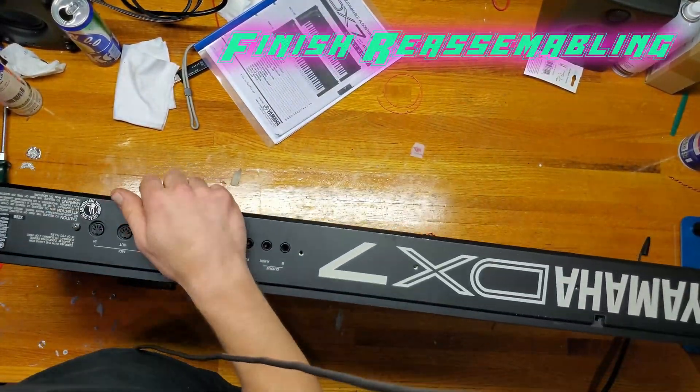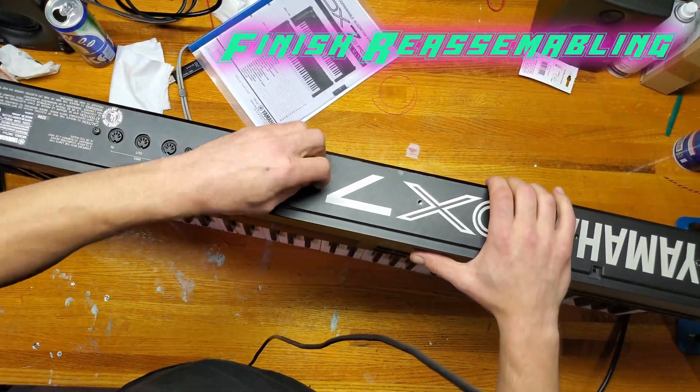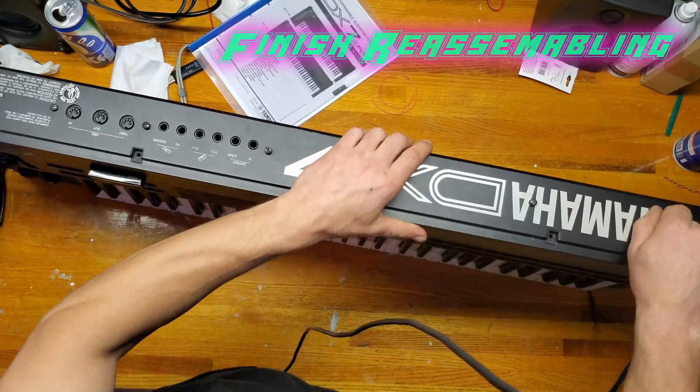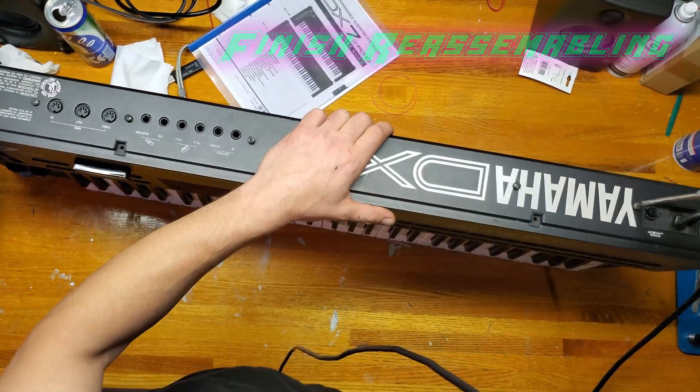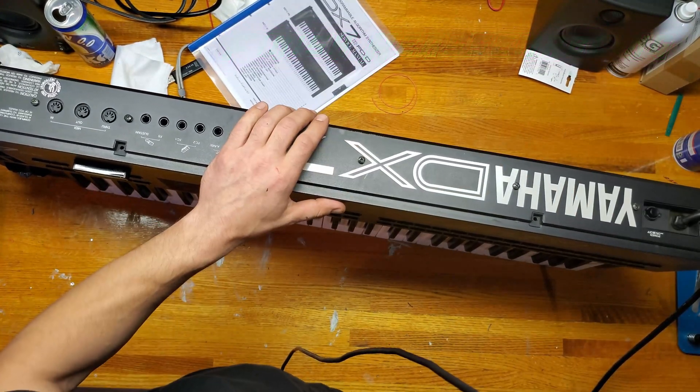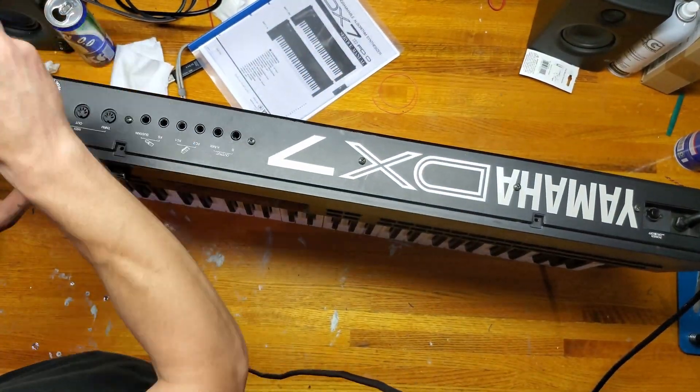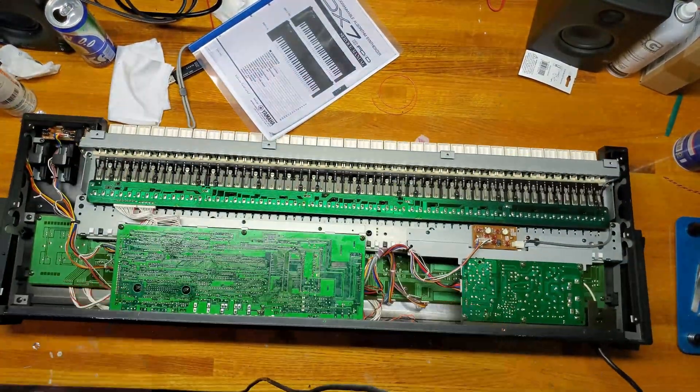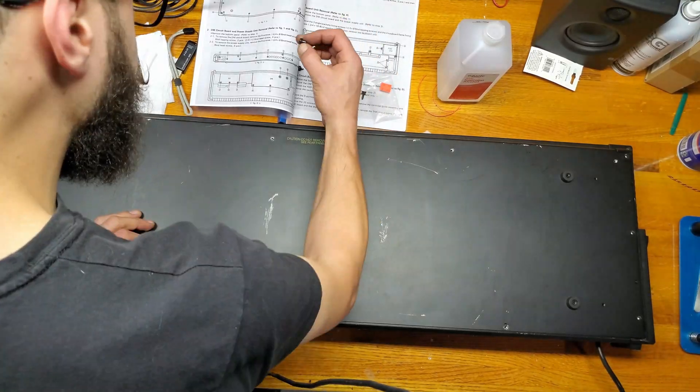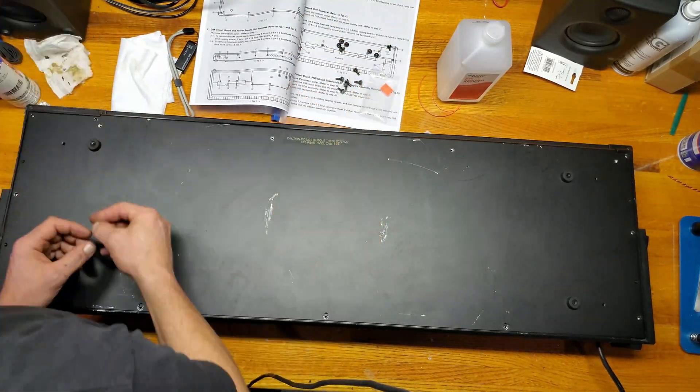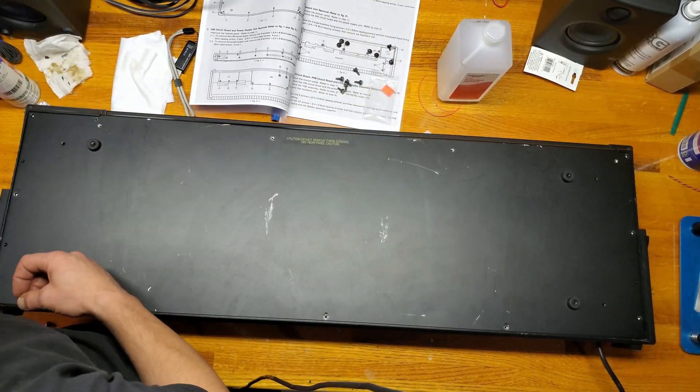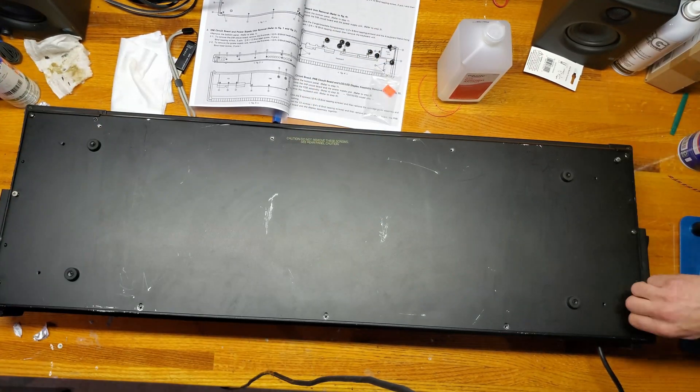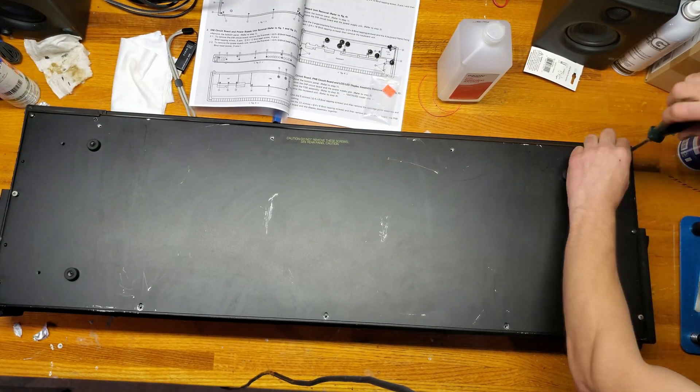Time to wrap this up by screwing everything back into place, starting with the back panel. Then I move to the plate underneath. And as I said earlier, the service manual tells us which screws go where, so at this point I now group them up and then put them back in their appropriate place.